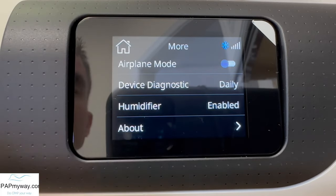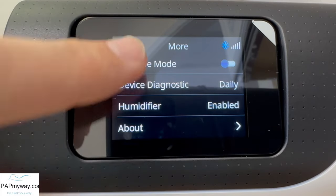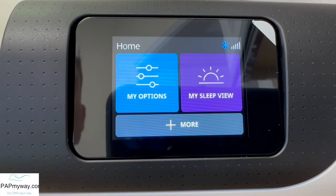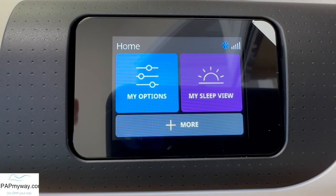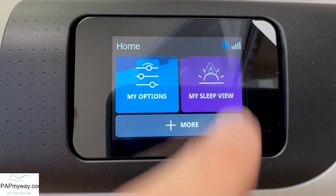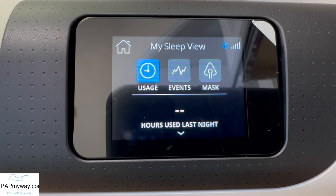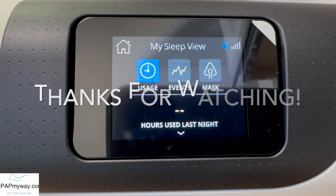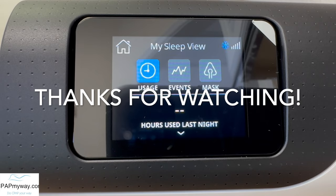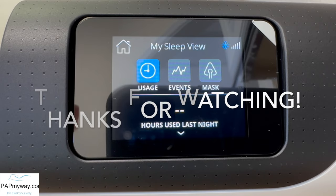At any time, you can always press the home button if you're lost in here and it'll take you back to the main screen. And again, if you don't see the detailed sleep view in the my sleep view, I've got a good video — I'll link that in the description below for you. So that's it. Thanks for watching.